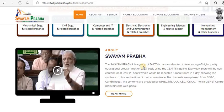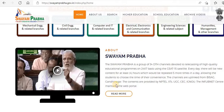Swayam Prabha is a group of 34 DTH channels devoted to telecasting of high quality educational programs on a 24x7 basis using the GSAT-15 satellite. Every day there will be new content for at least four hours, which could be repeated five more times in a day, allowing students to choose the time of their convenience. The channels are uplinked from Baisak Gandhi Nagar. The contents are provided by NPTEL, IIT, UGC, CEC, IGNOU. The INFLIBNET center maintains a web portal.